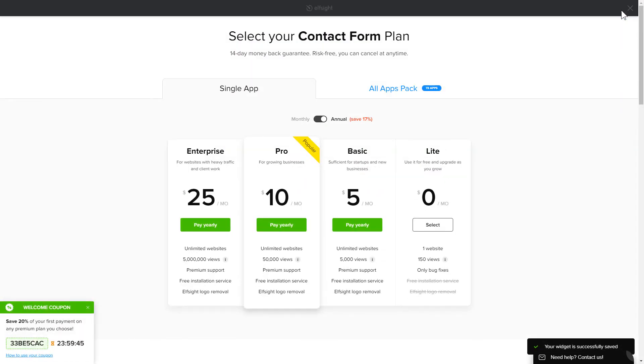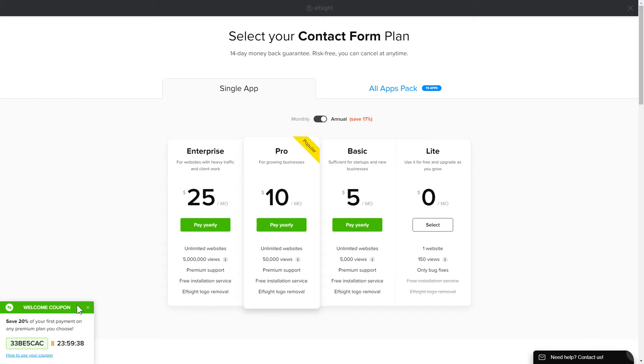The next step is to choose your subscription plan. You're very welcome to start with Lite, but keep in mind that your 20% discount is valid only for 24 hours.